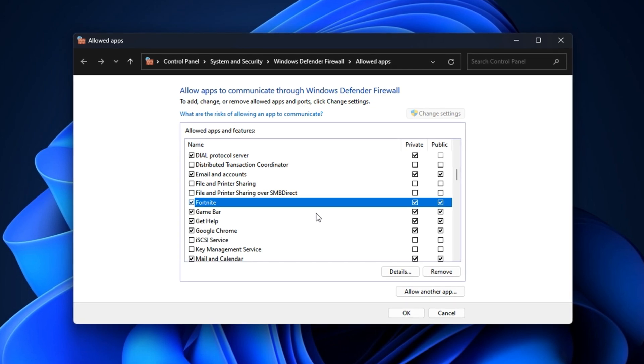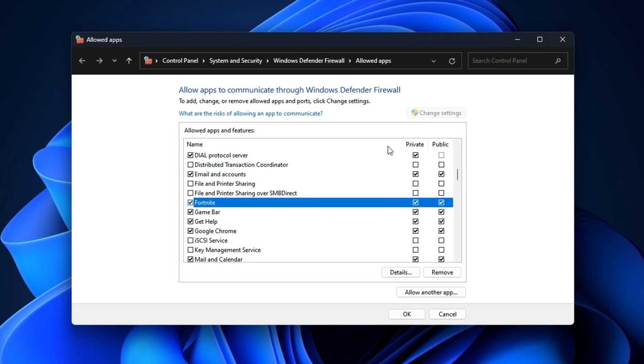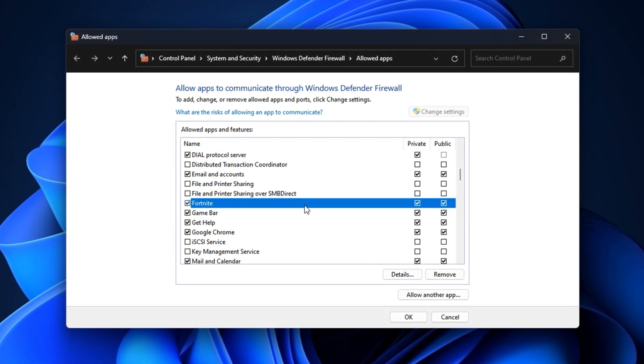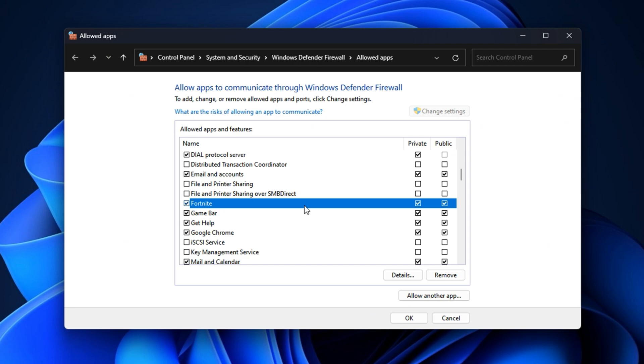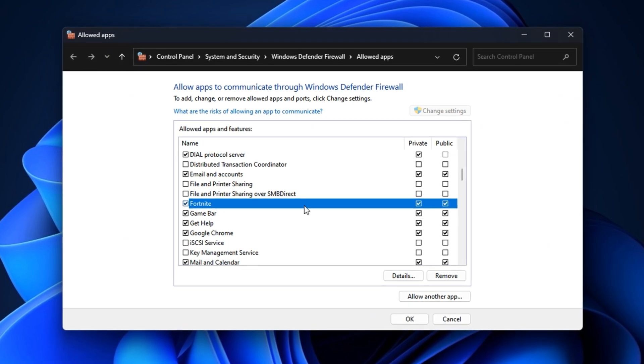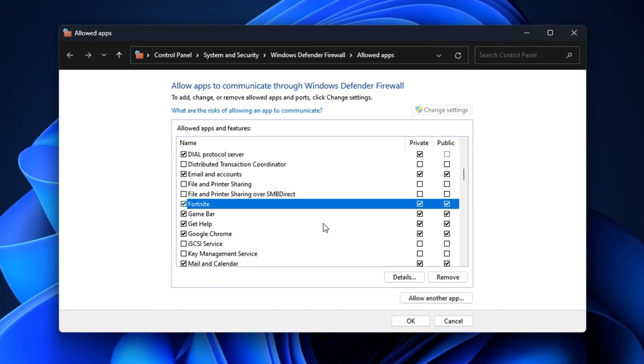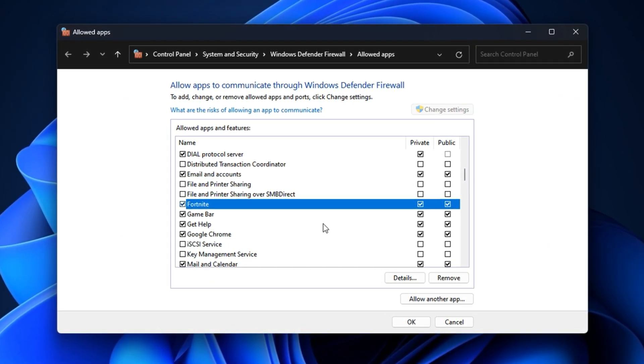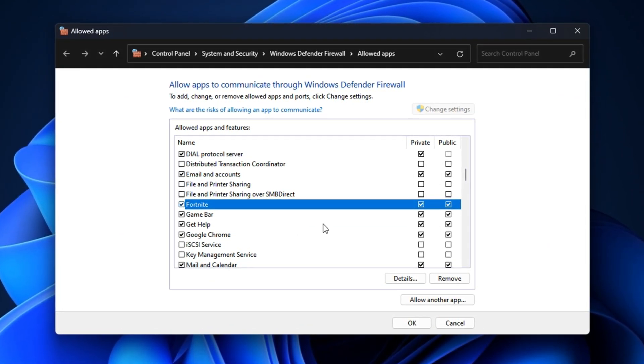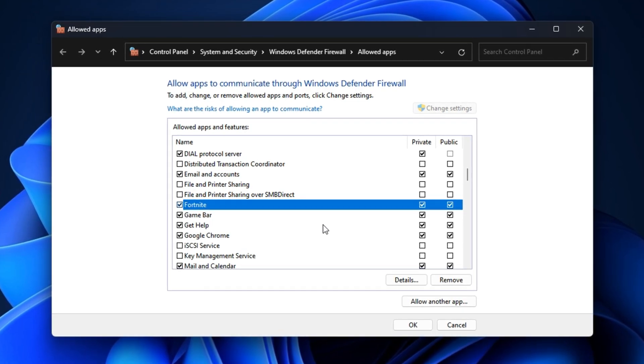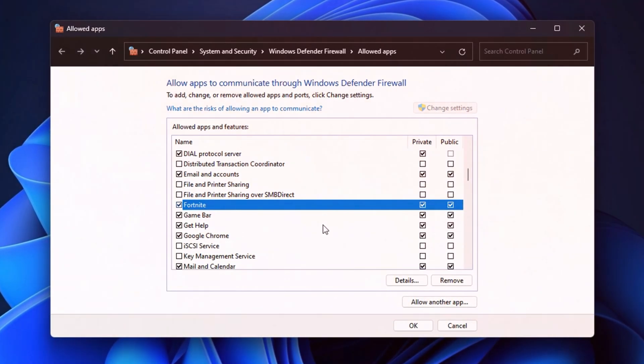After applying this, your game will no longer face silent connection blocks from Windows firewall, resulting in smoother server handshakes, reduced ping spikes, and fewer connection timeouts, especially in competitive matches.